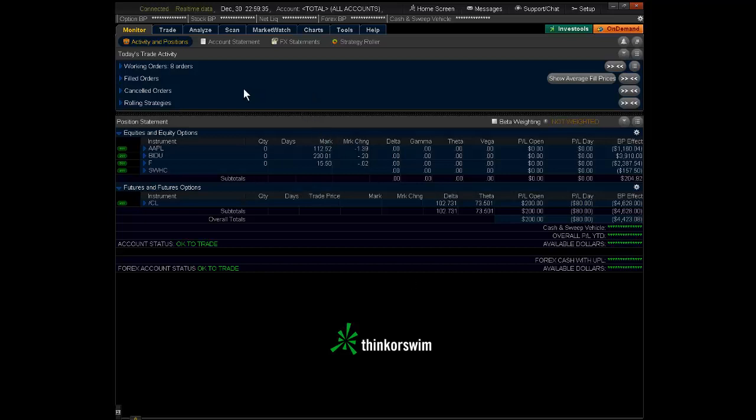Okay, now when you get into the Monitor tab, this is the Monitor tab that shows you your portfolio, your activity, and positions. You're going to notice the default. It has a lot of stuff defaulted, quantity, days, mark, market change, delta, gamma, all that's going across the top.